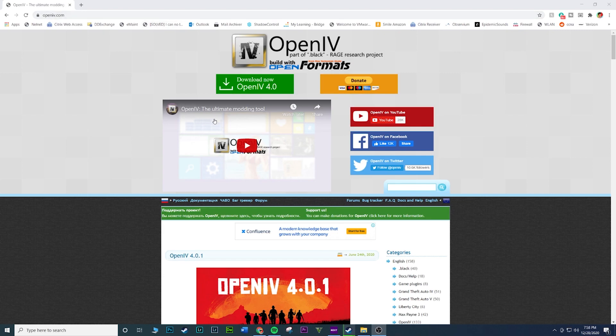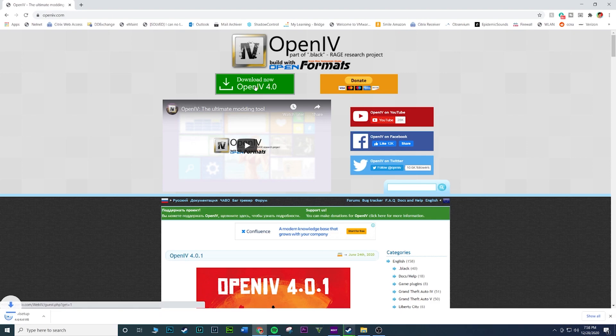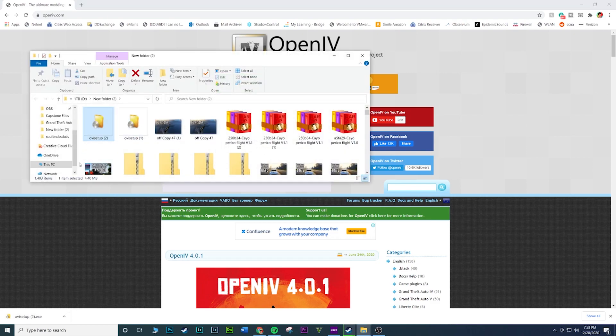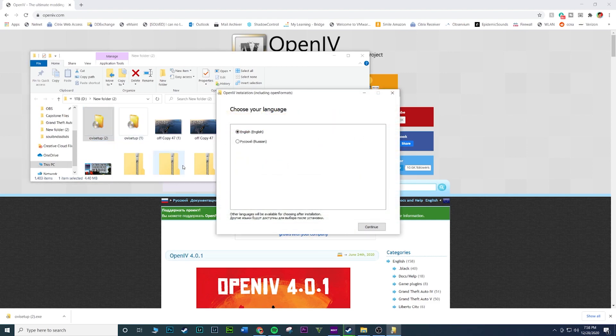So once you're on this page, you're going to see this green button right here. It'll say Download Now OpenIV 4.0. Go ahead and click on that. And then it should be downloading. I'm just going to click on this little arrow. You can open it up too, but I like to click on here and then hit Show in Folder so I know exactly where it's at. Once you open it up, go ahead and open up the folder. And then once you open up that file, you'll get this little window right here.